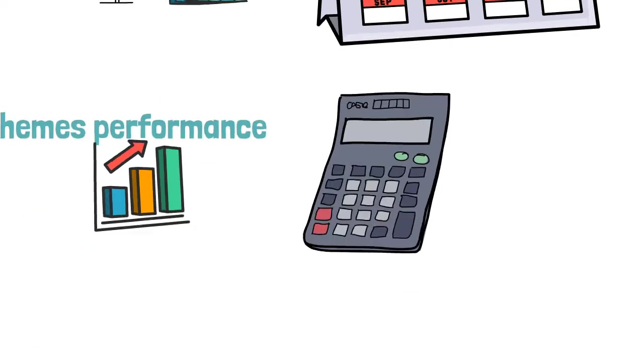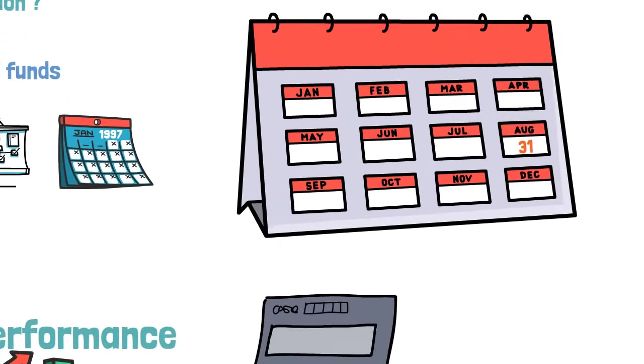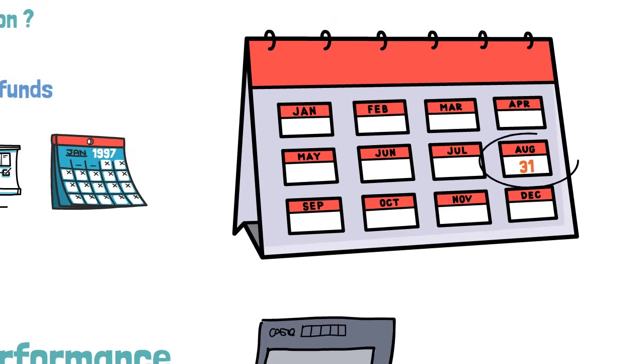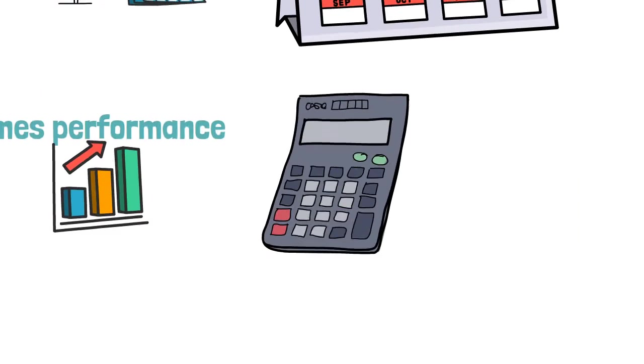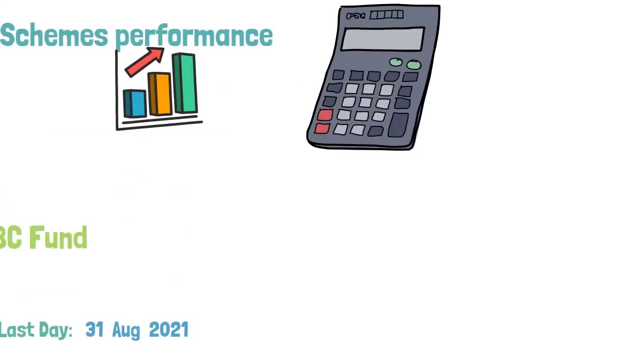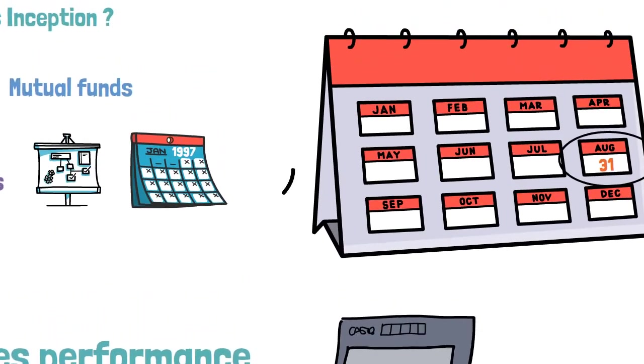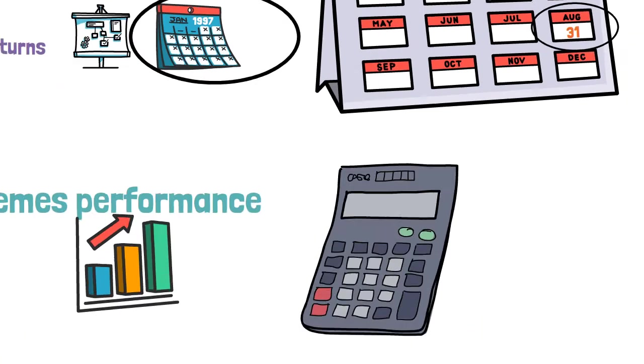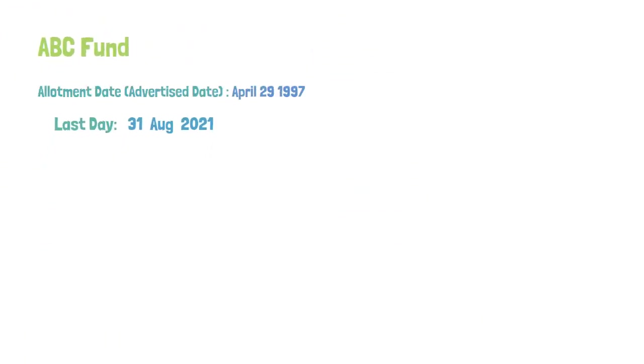Say for an example I am just taking the last day of month end as August 31, 2021 and the date of advertisement which is nothing but the allotment date for the mutual fund. Let us take an example as an ABC mutual fund whose allotment date is April 29, 1997 and the last day of month end preceding is August 31, 2021.